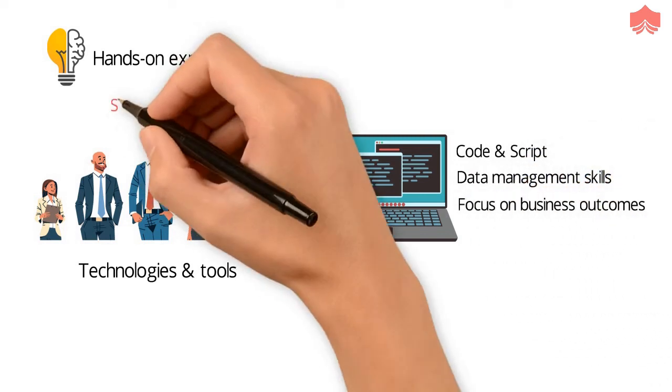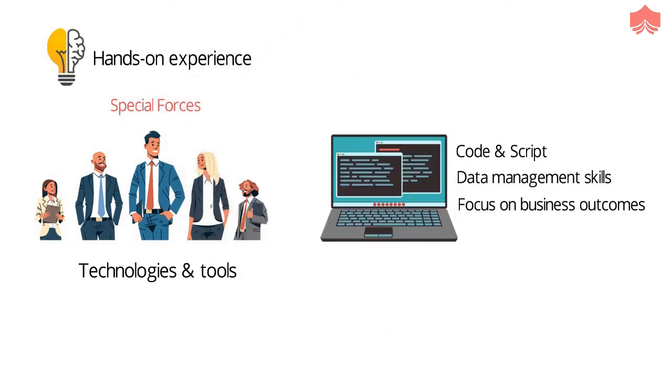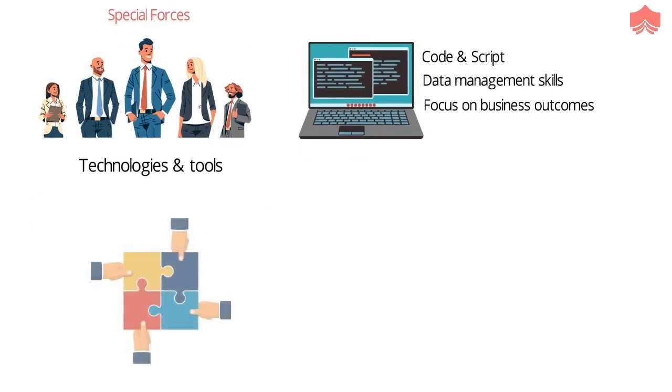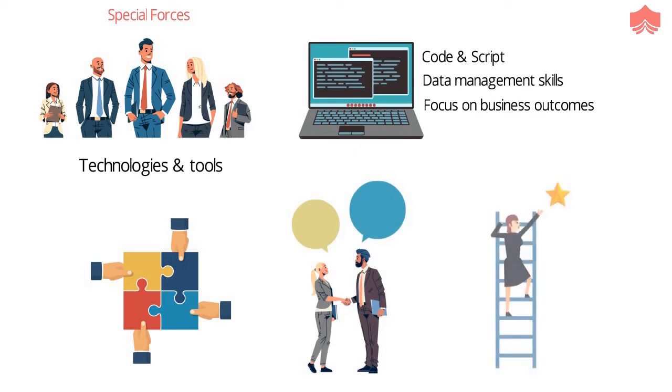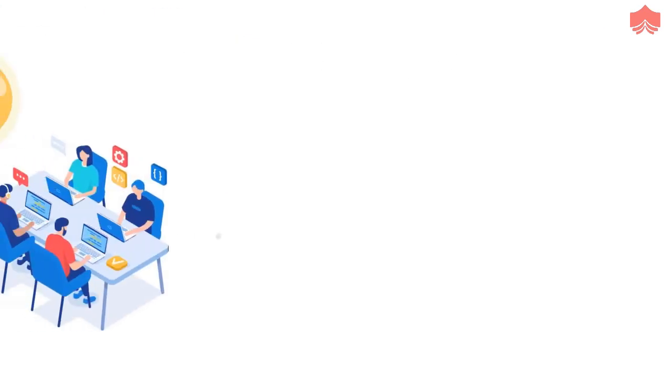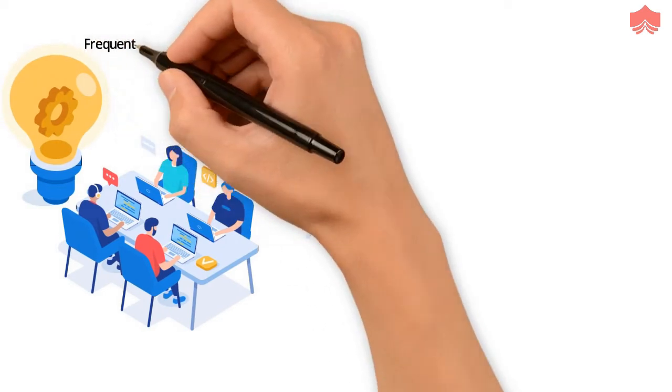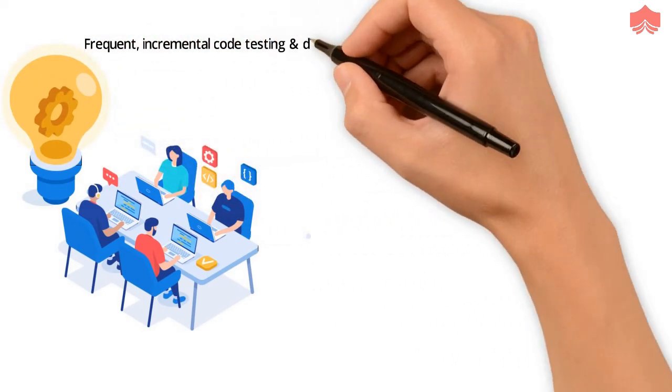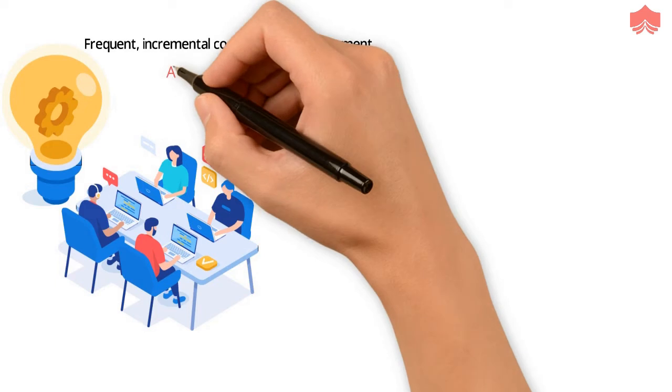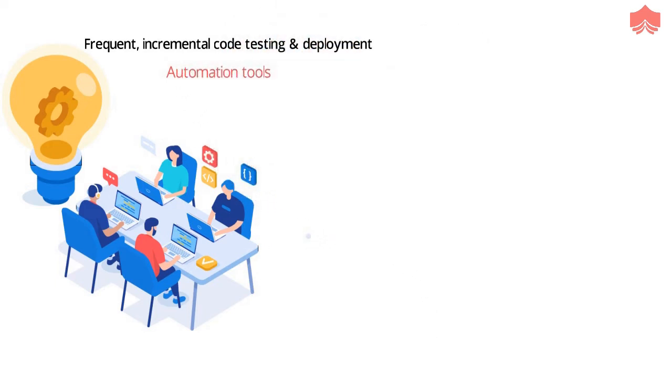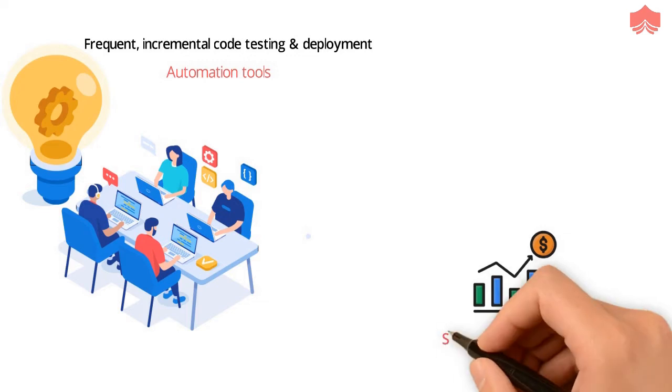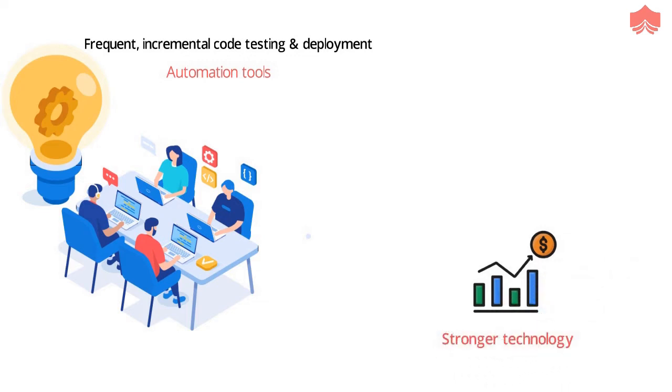They are rightly called special forces who hold core attributes around collaboration, open communication, and reaching across functional borders. DevOps Engineers always show interest and comfort working with frequent, incremental code testing and deployment. With a strong grasp of automation tools, these individuals are expected to move the business quicker and forward at the same time, giving a stronger technology advantage.